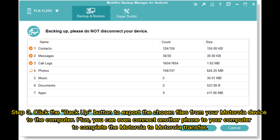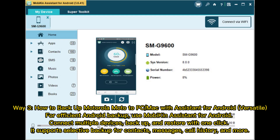Step 3: Click the Backup button to export the chosen files from your Motorola device to the computer. Plus, you can even connect another phone to your computer to complete the Motorola to Motorola transfer.